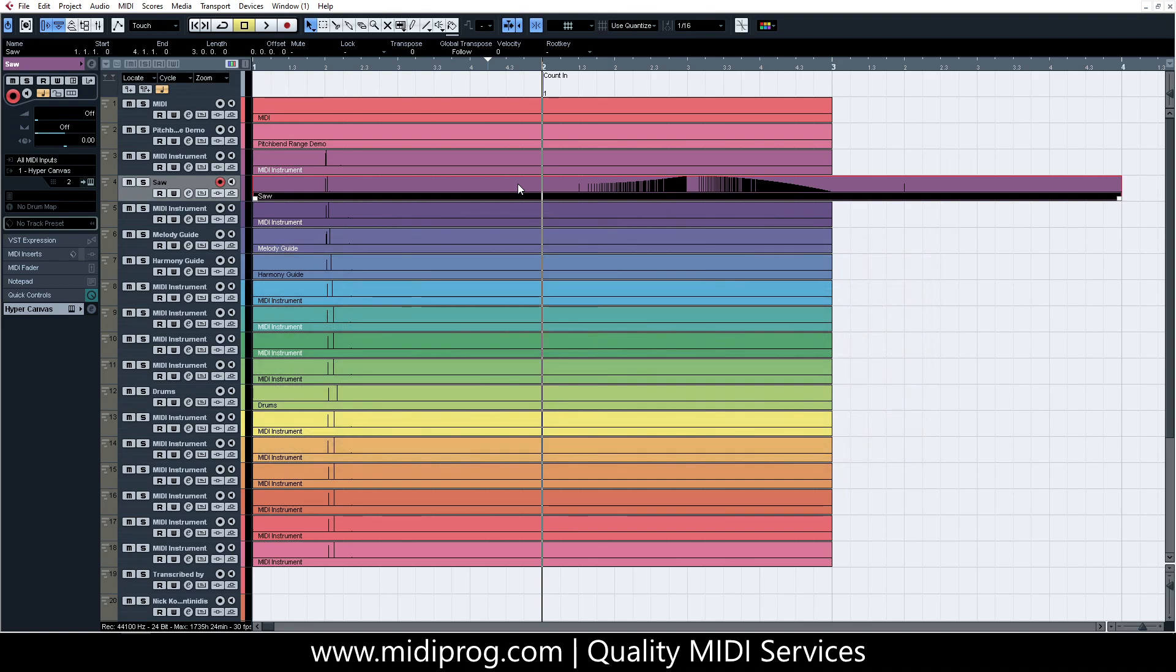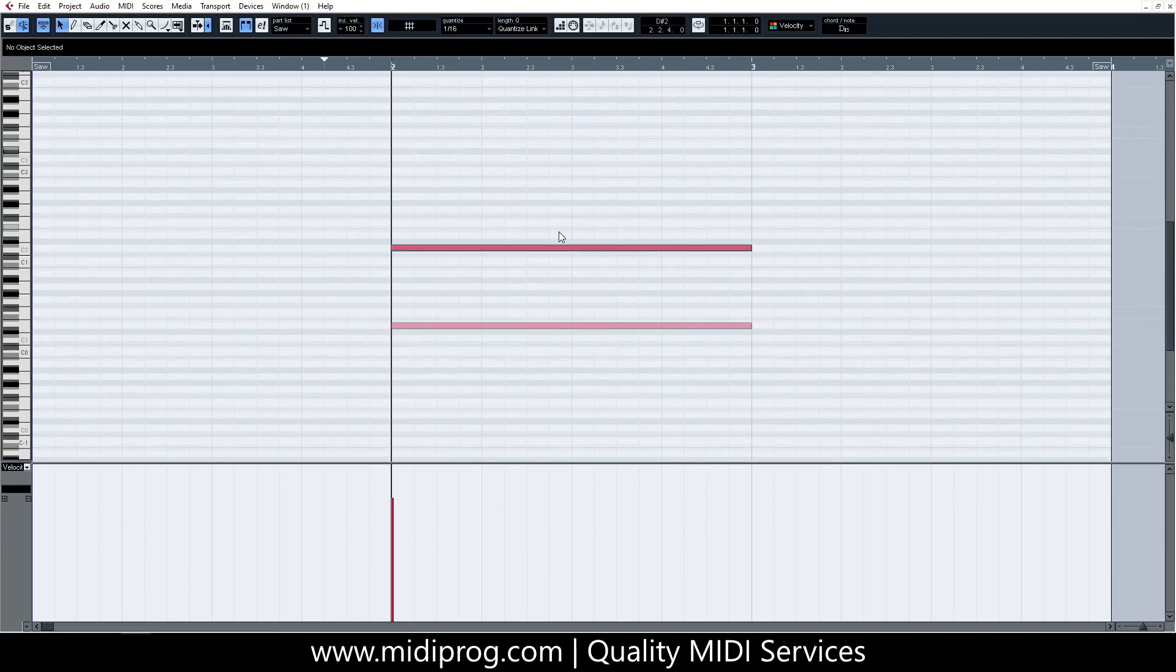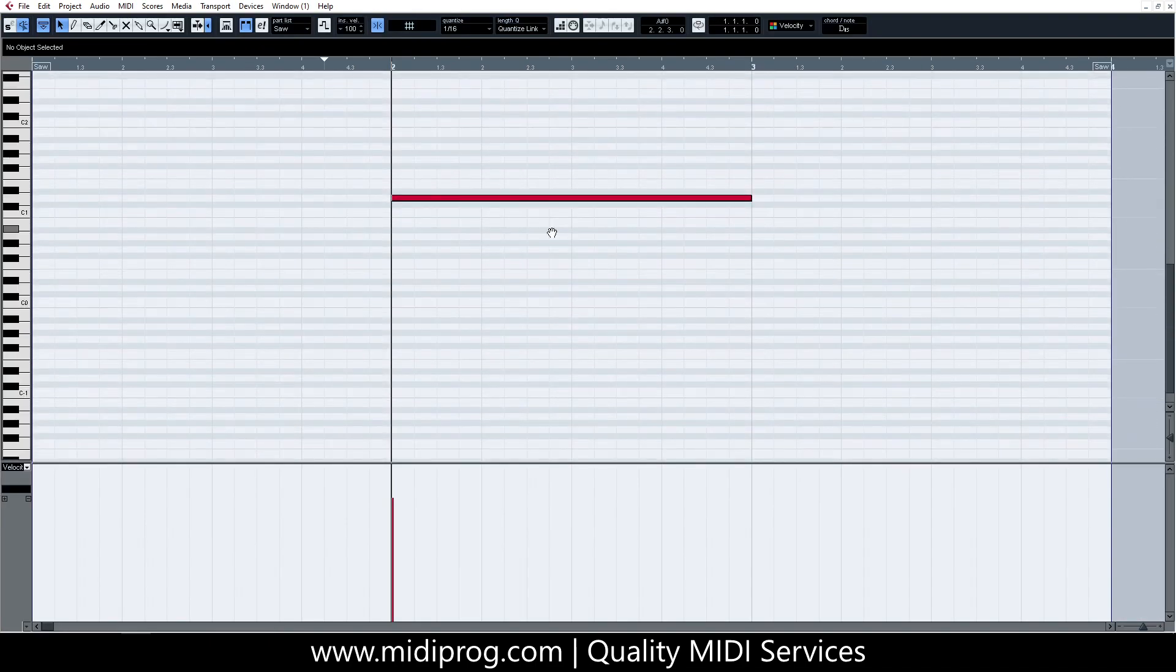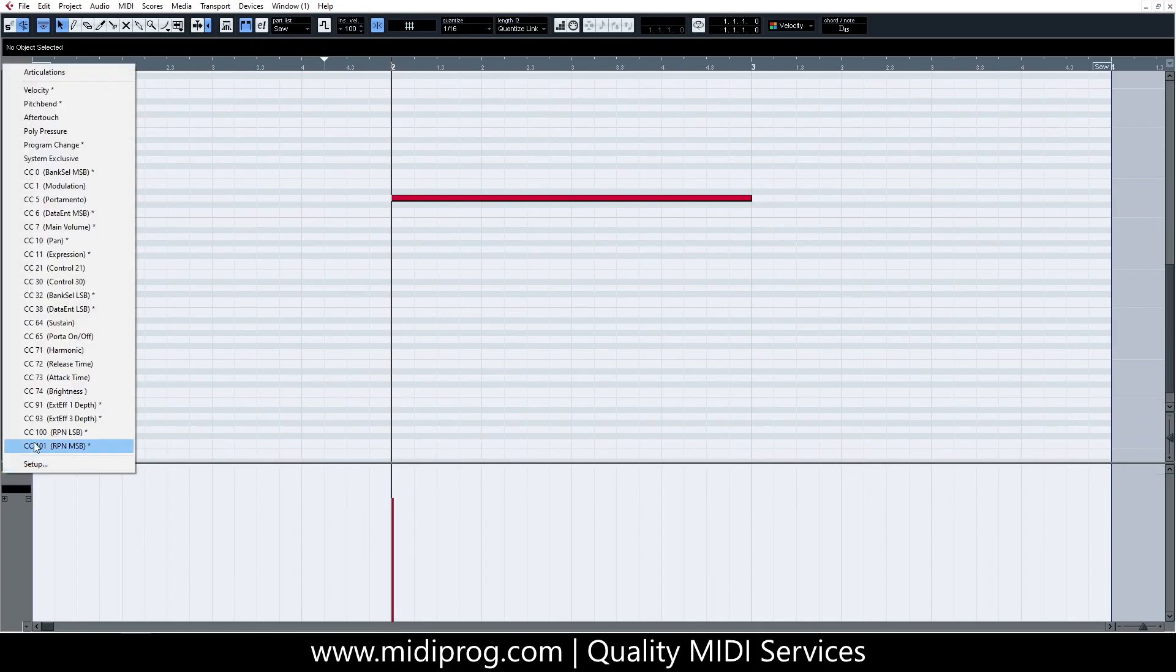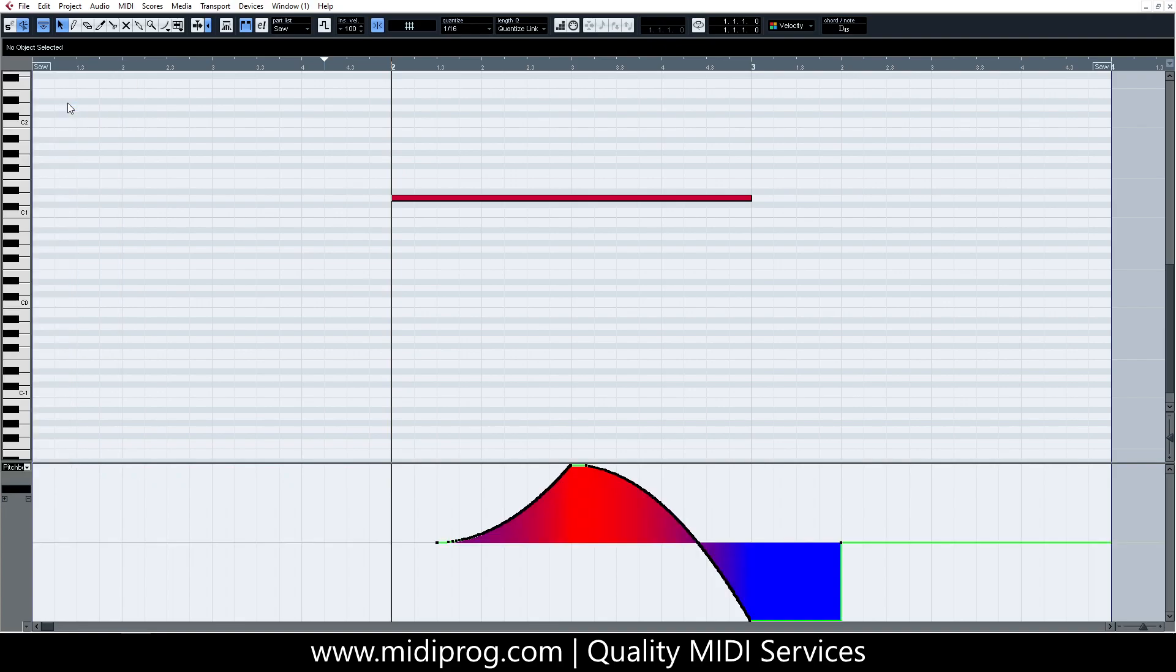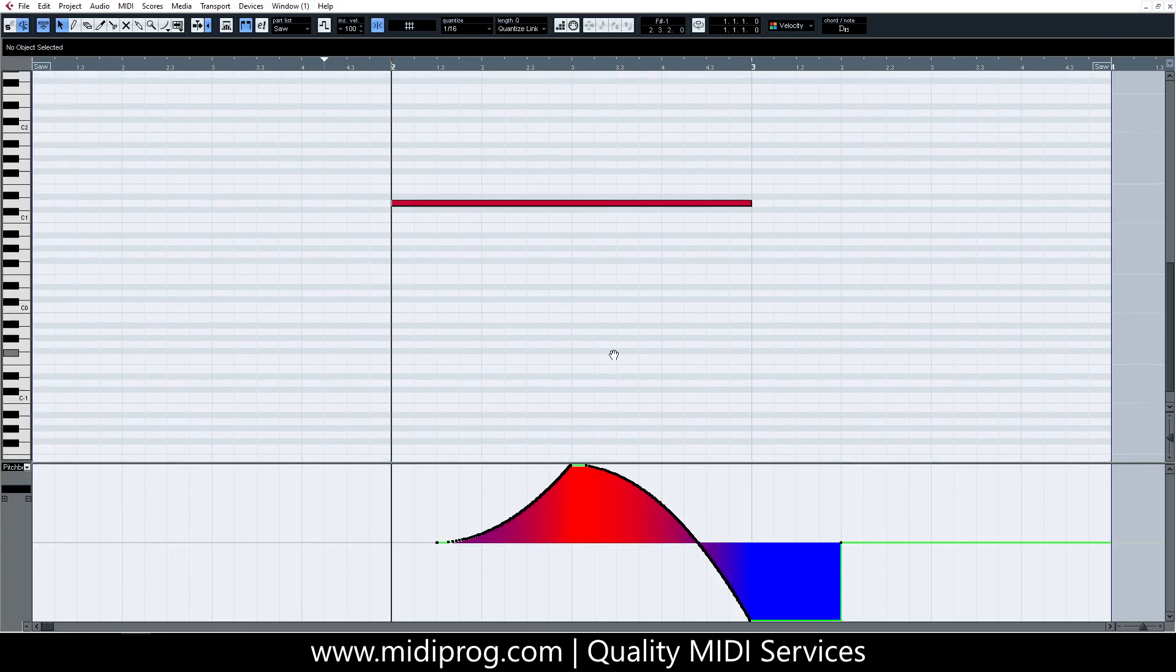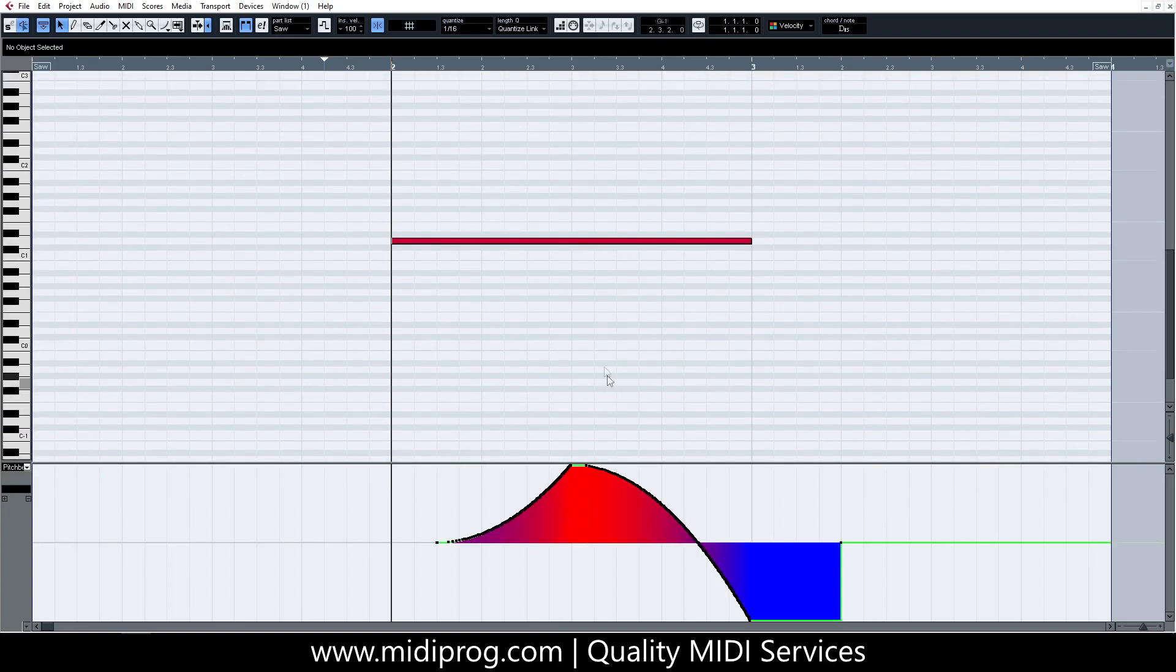Open the part that contains the pitch-bend data in the key editor. You can see the pitch-bend data that you have recorded or programmed by changing the default controller lane at the bottom to pitch-bend. Most of the time this lane will be set to velocity by default.